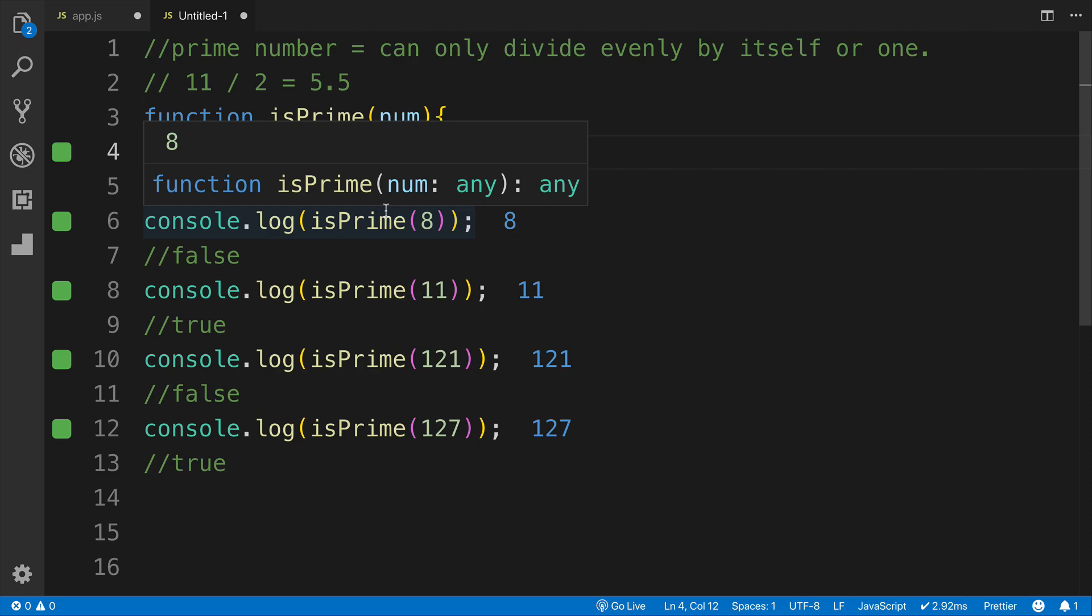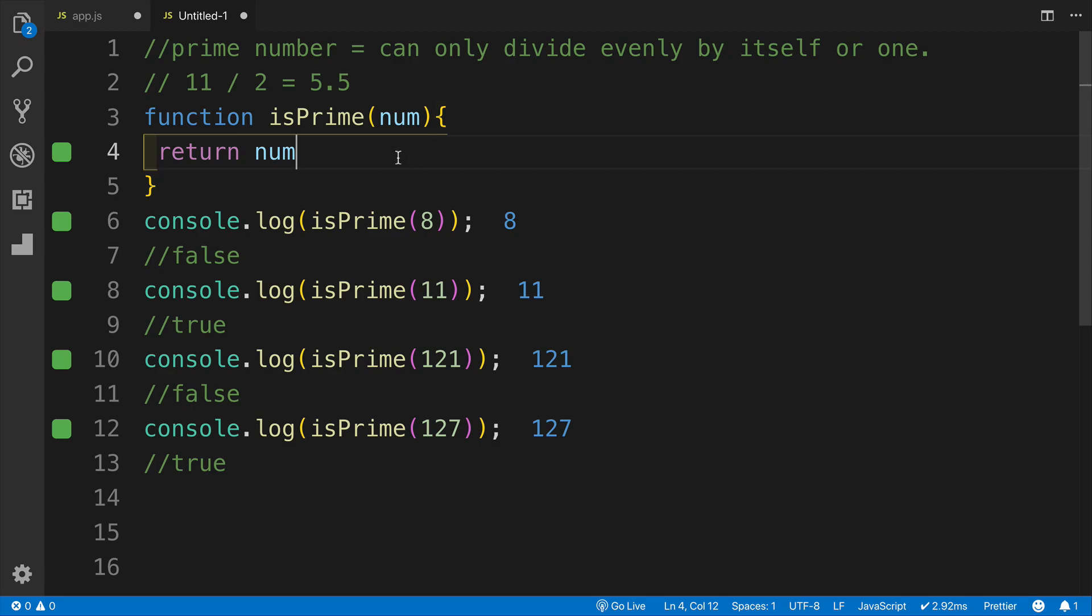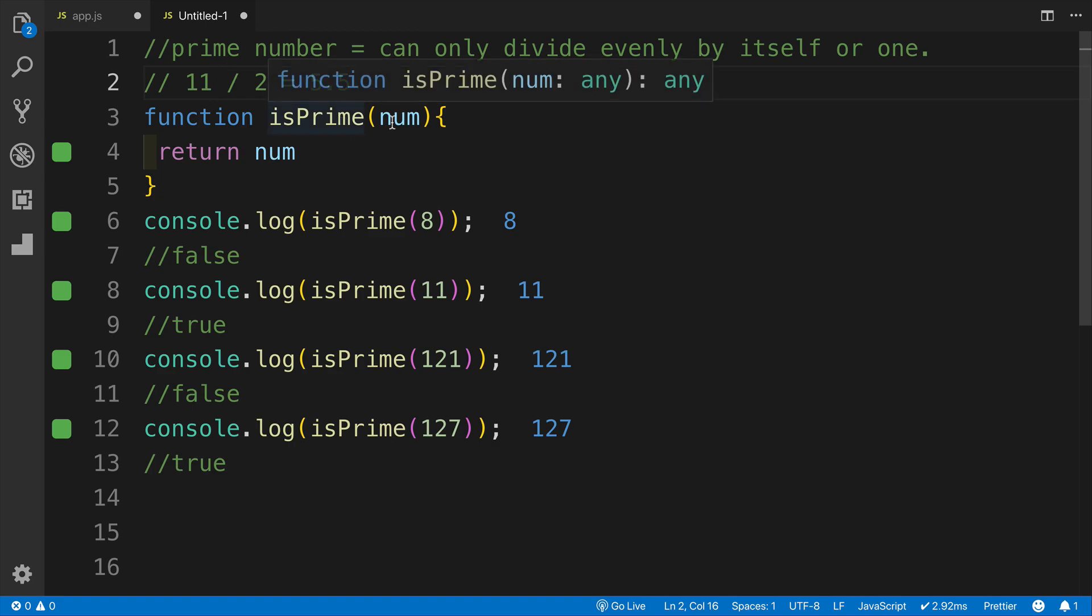As always, if you want to solve this challenge yourself, just pause the video and resume once you are ready to compare the results. So prime number, whenever you're dealing with something math related in your challenge, it's probably a wise option to figure out what it is as far as math is concerned. The prime number essentially is a number that we can only divide evenly if we divide this number by itself or by one.